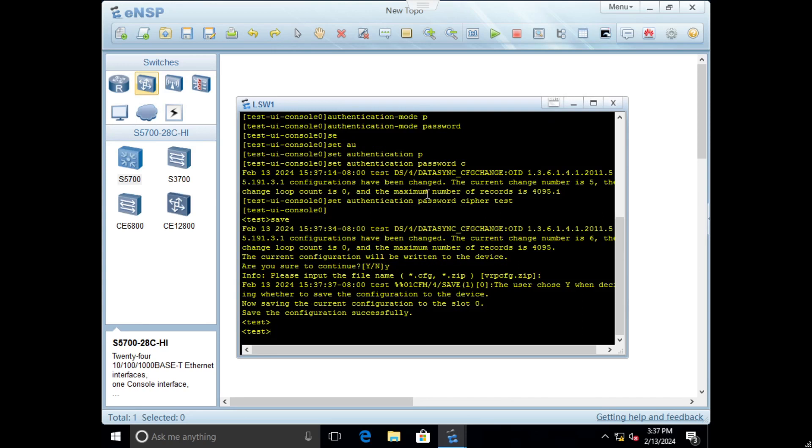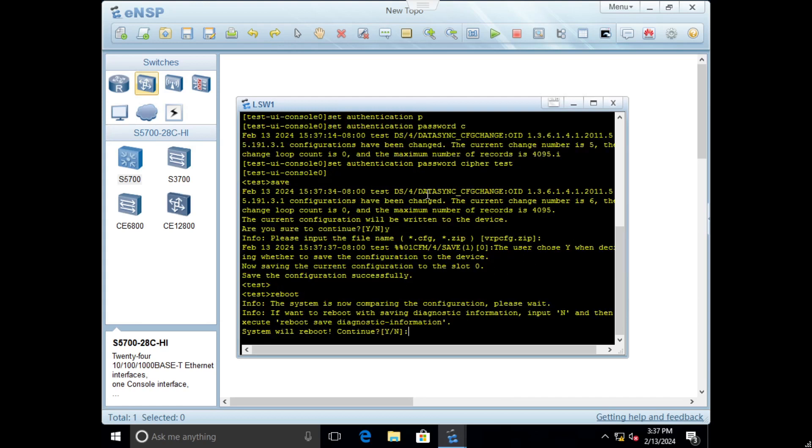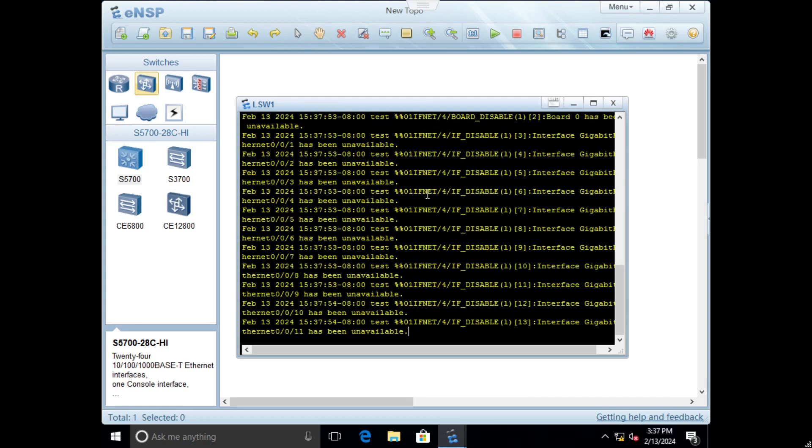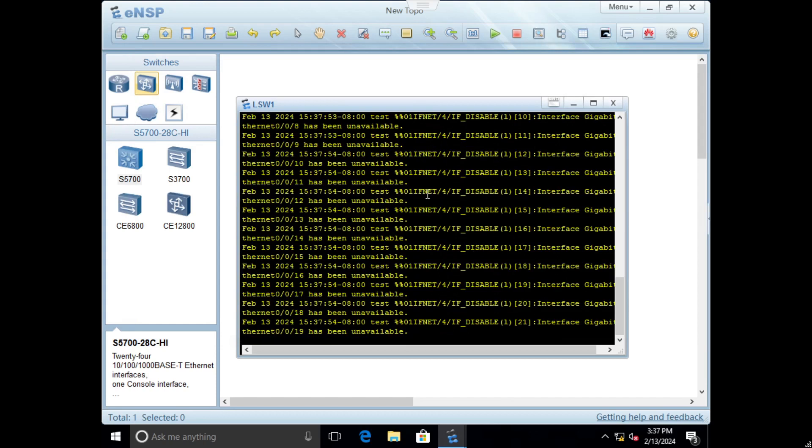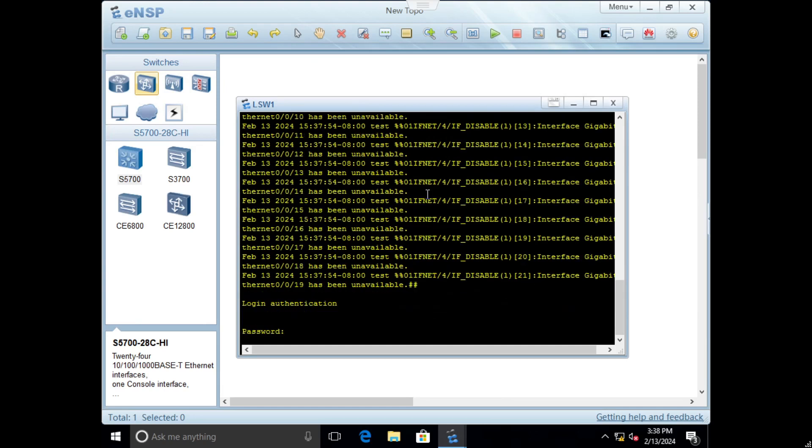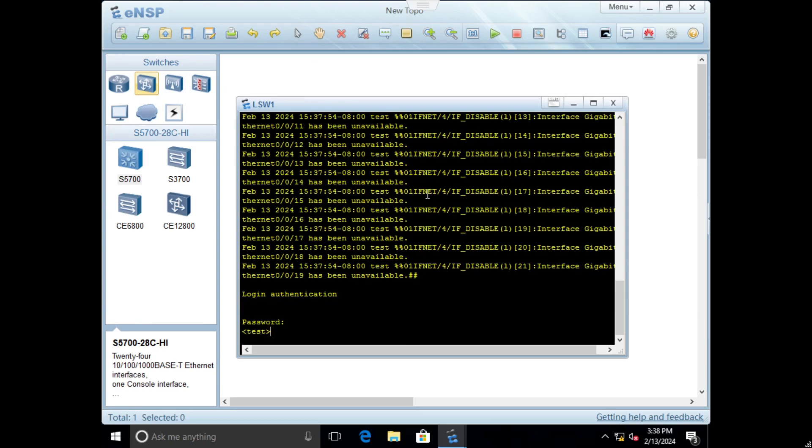Next we will do a reboot to check. After rebooting we should see the prompt for the password to login on this switch. You can see we type test and we are logged in. The console line password protection is working.